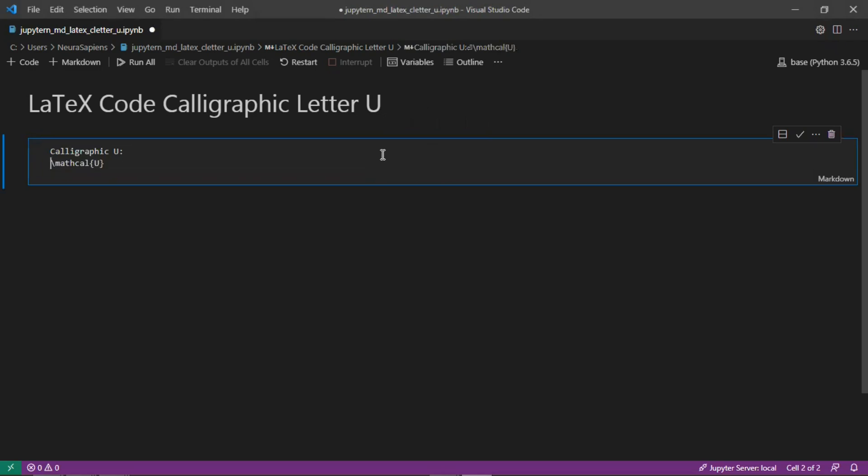To actually show this letter we need to add two dollar symbols before the LaTeX code as well as two dollar symbols after the LaTeX code.